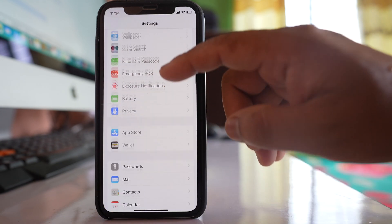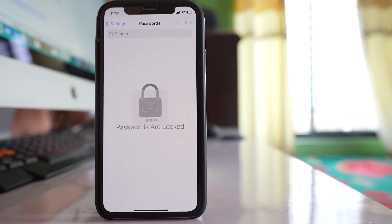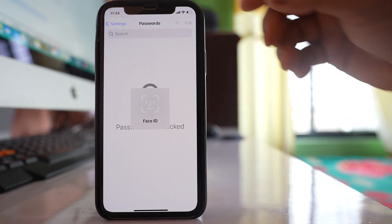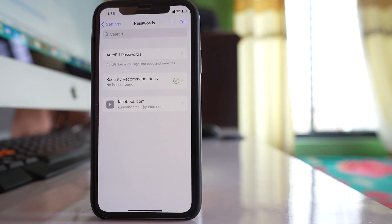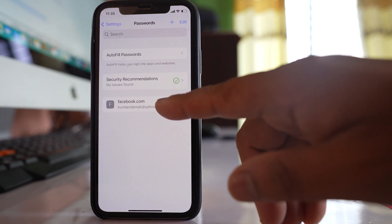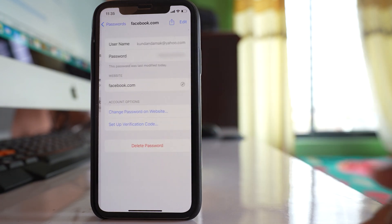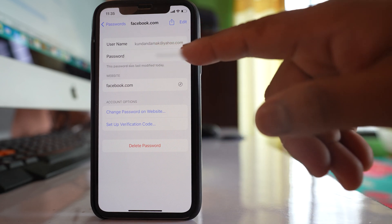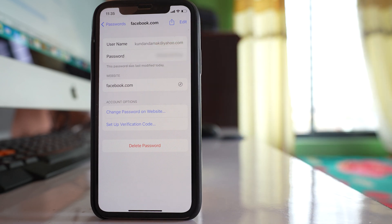Scroll down and go to Passwords — you will need to use Face ID or your passcode. You will see an option for facebook.com, and if you open it there is a password saved for the Facebook application. In this way you can save passwords for websites or applications on your iPhone. One important thing to remember: if someone else knows your passcode to unlock your iPhone, they can also see the passwords saved in your iPhone.